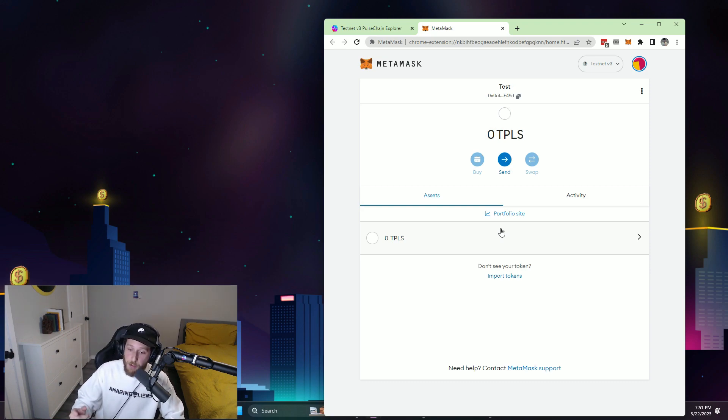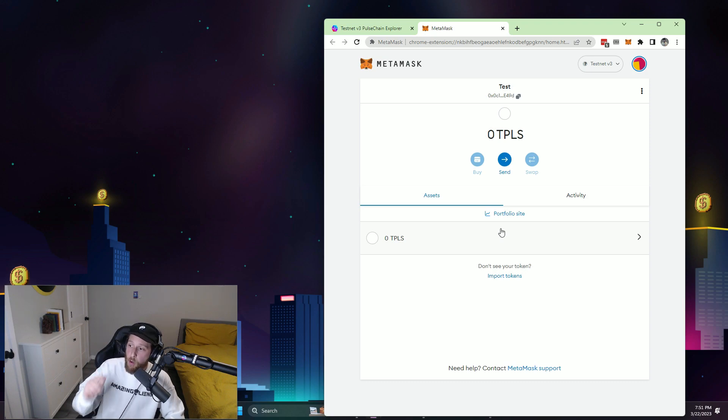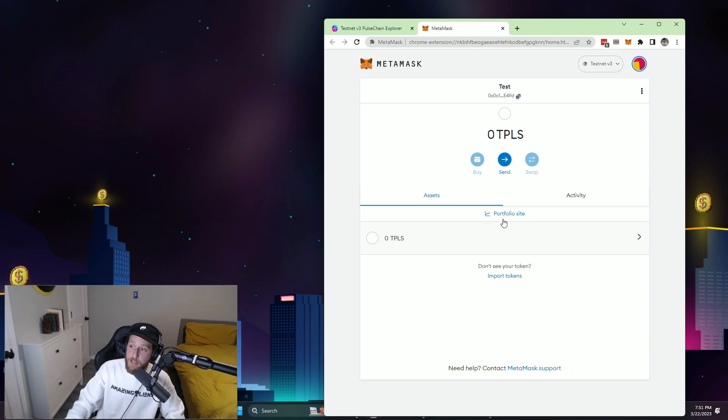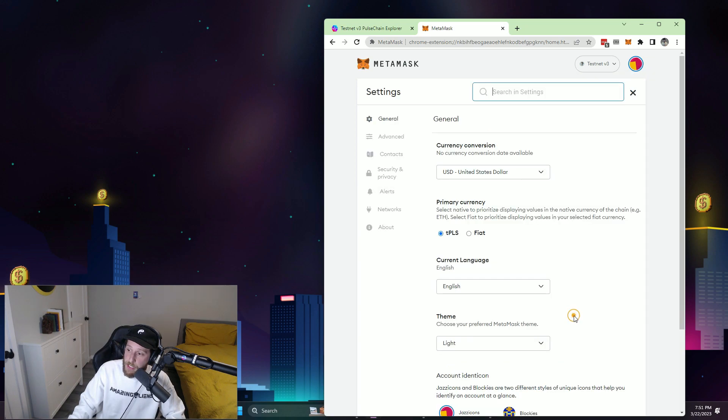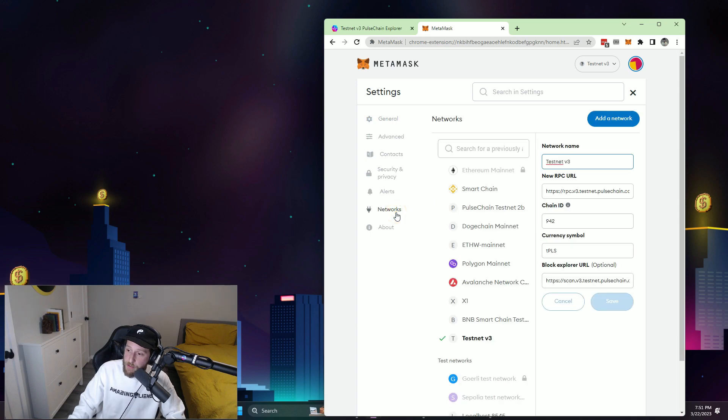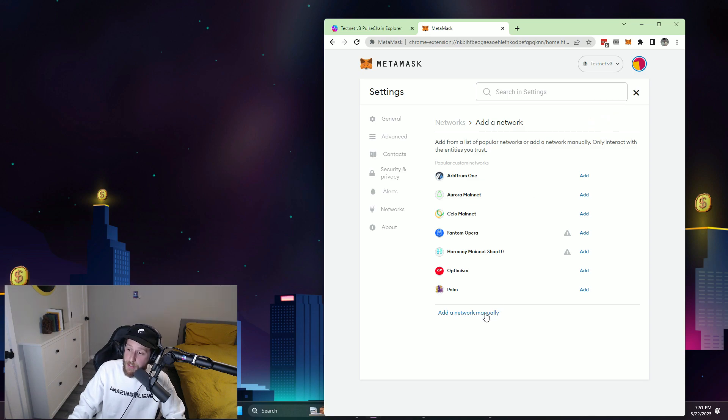Now if you are not using your in-app browser on your phone or you are not using your desktop, all you have to do is go to your settings here, networks, and then you would add a network, add network manually,